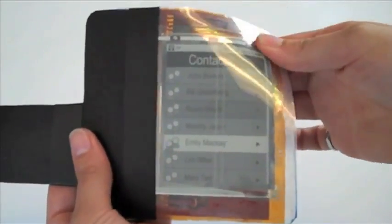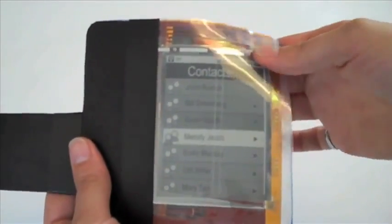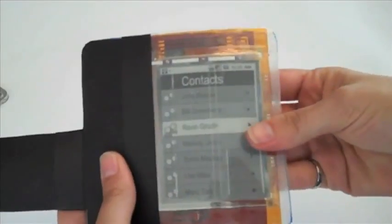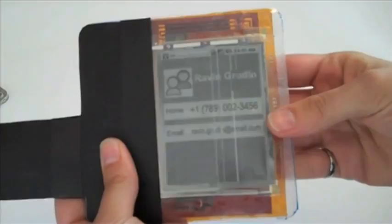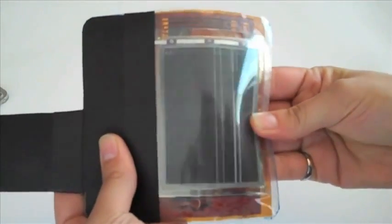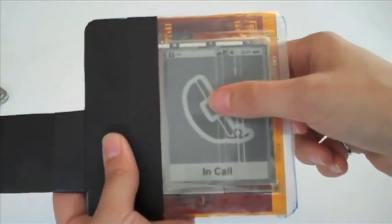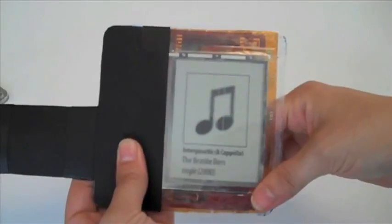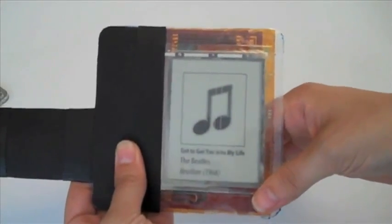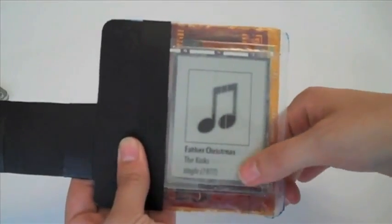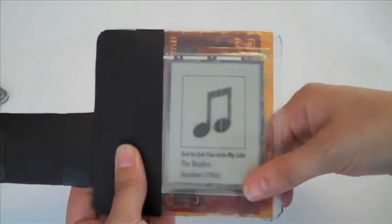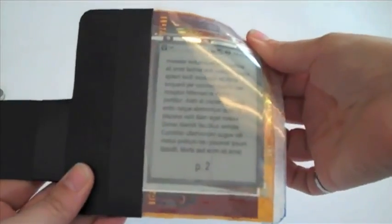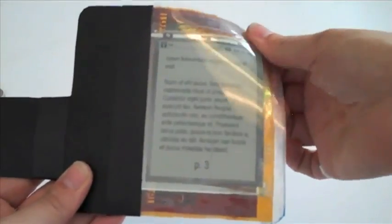Participants generated bend gestures and used these gestures to navigate through a menu of contacts, make a call, select songs, and perform a variety of other actions with PaperPhone.